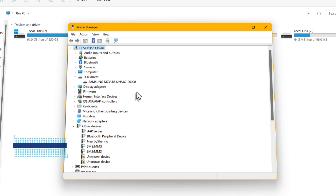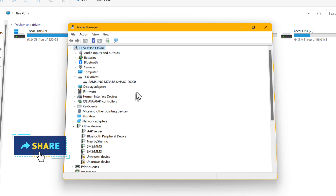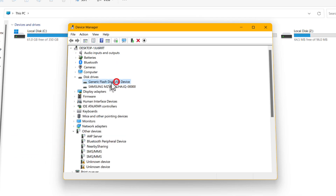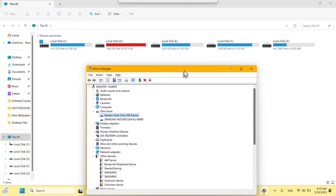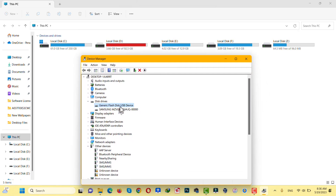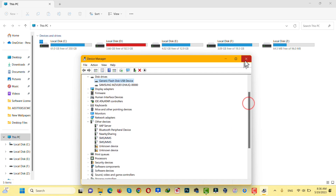Plug it back in. As you can see, my USB drive is showing up in Device Manager but it's not showing up in Windows File Explorer. Try this method yourself — if it works, great. If not, don't worry, keep watching and one of these methods will help you fix the problem.